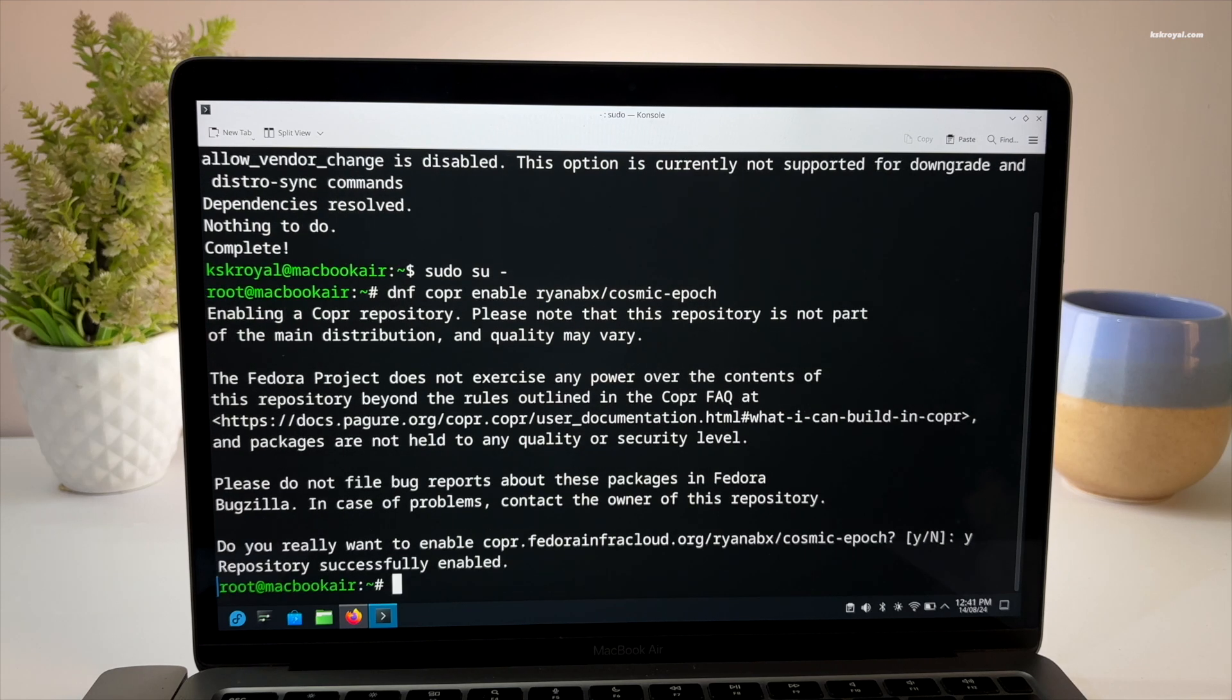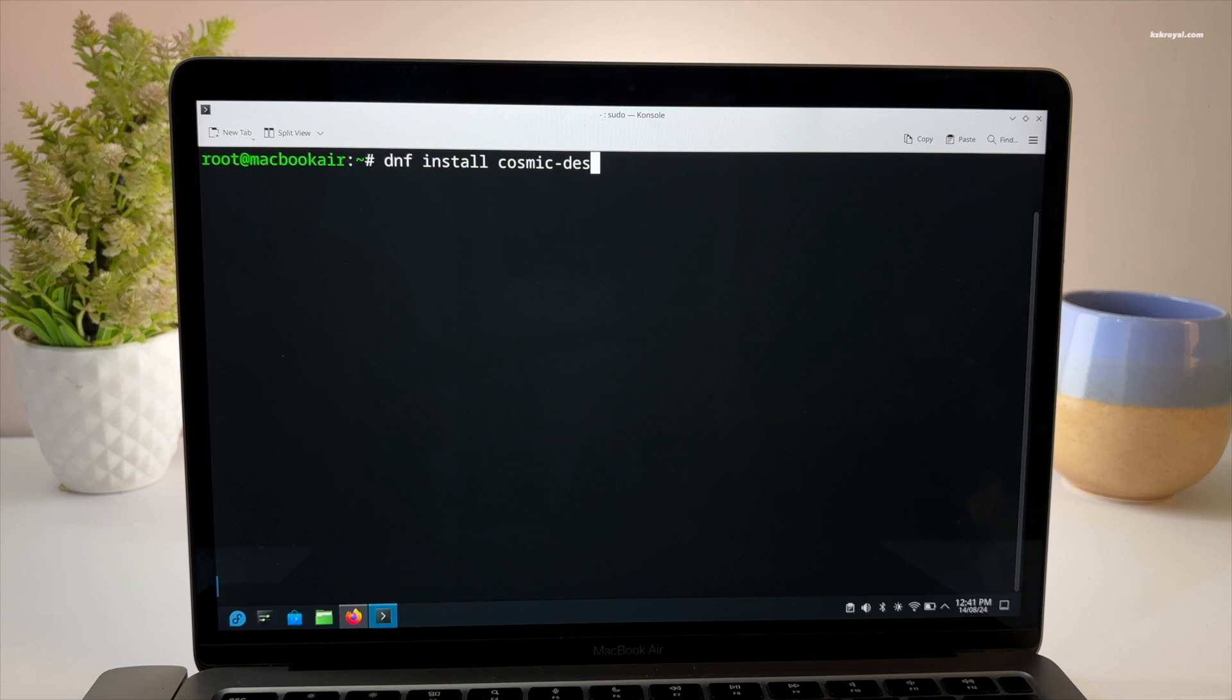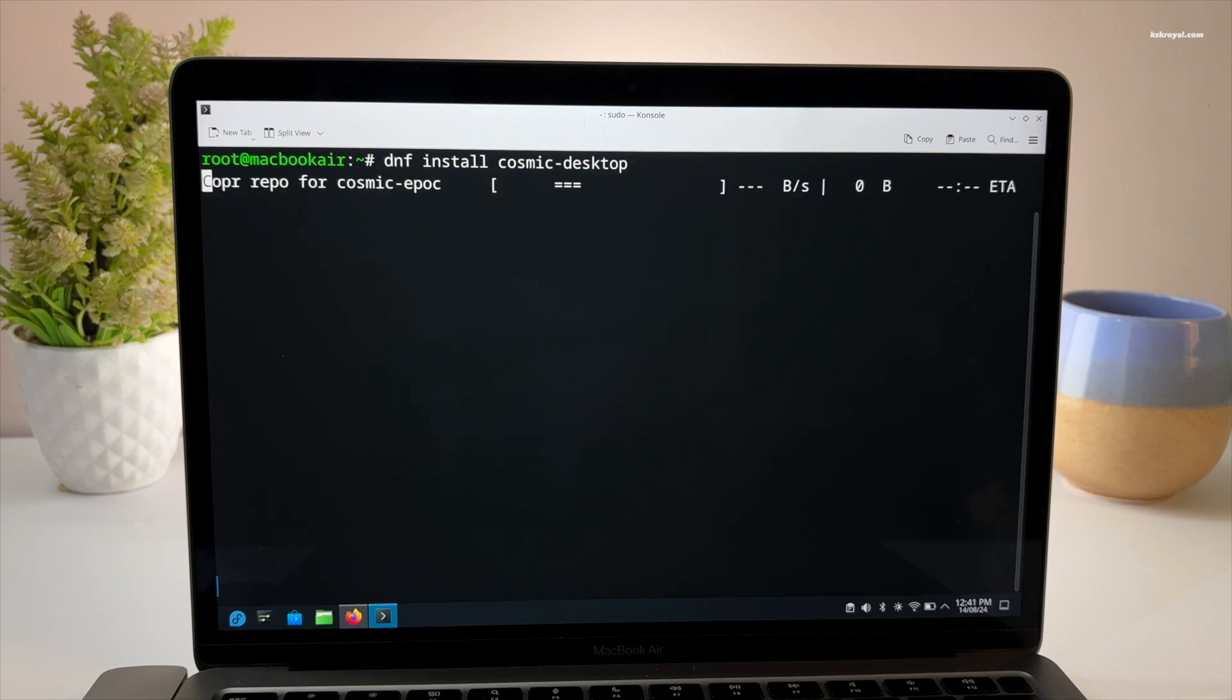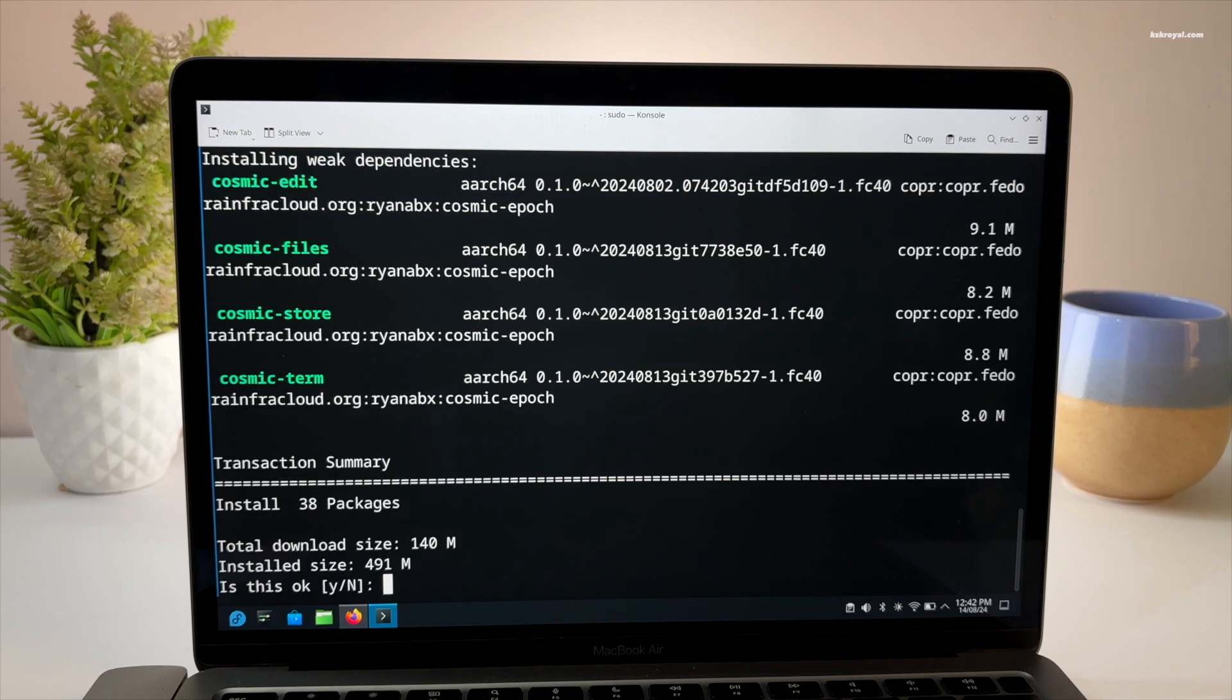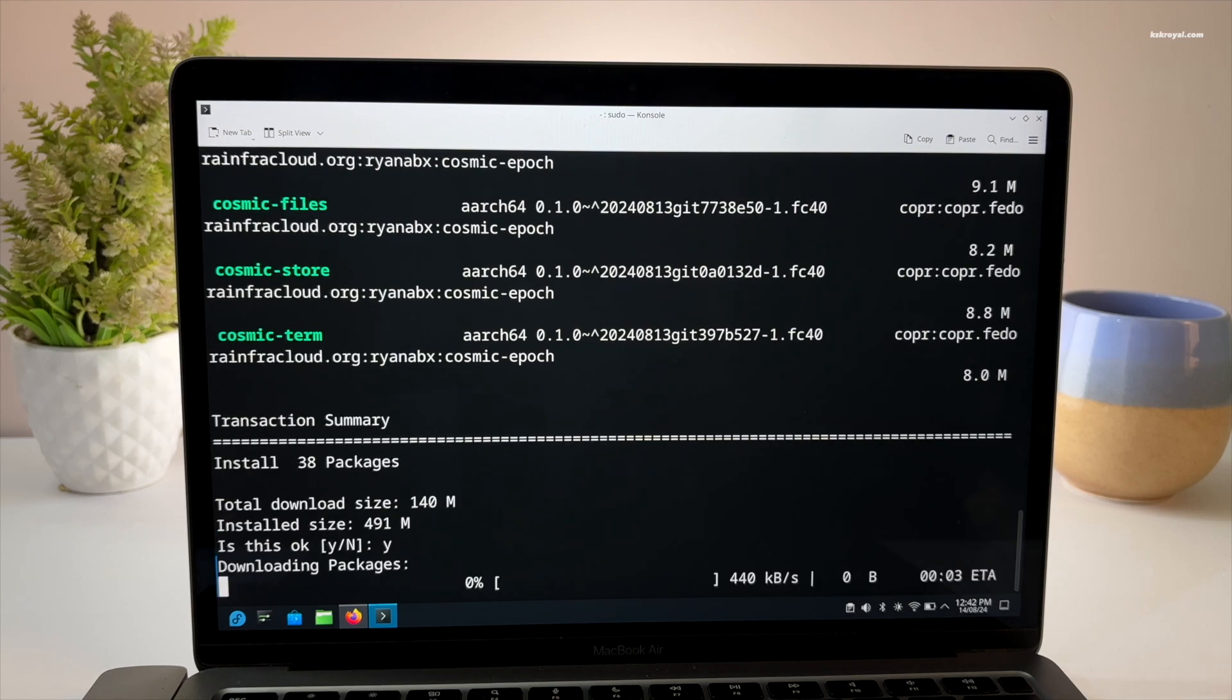Once it's done, run this command to setup Cosmic Desktop. This may take some time depending on your internet speed.